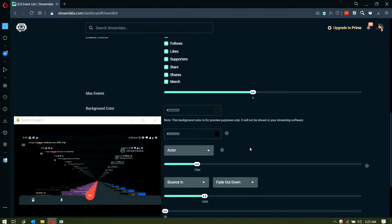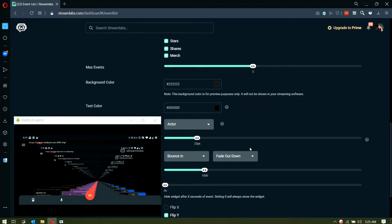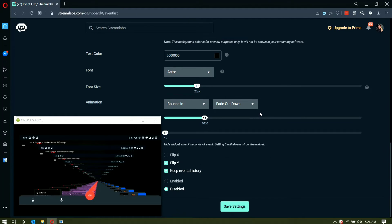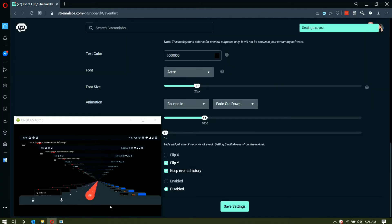I have everything enabled so all activity on my page is reflected. For max events, I have it on 5 — you can adjust this based on how many you want on screen, but since Streamlabs mobile has a small screen, 5 is a good number. For font size, I have it on 23 — smaller than the alert box's 26 — so that viewers with longer names will have their full name shown, to properly shout them out for supporting your stream. For animation, I leave it at default, then just save settings and the event list is ready.